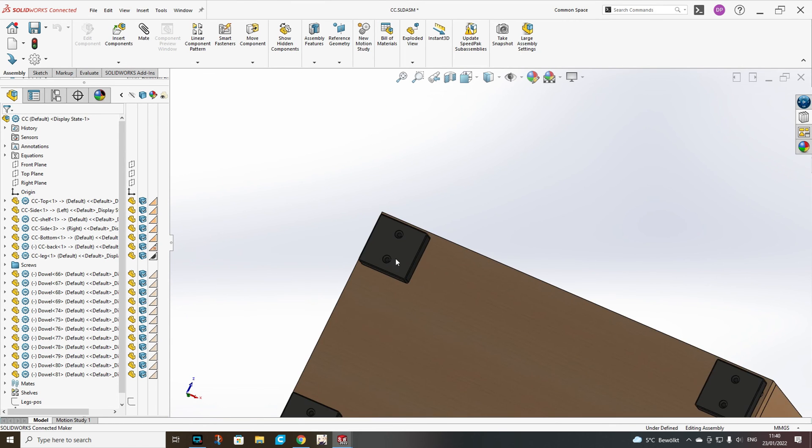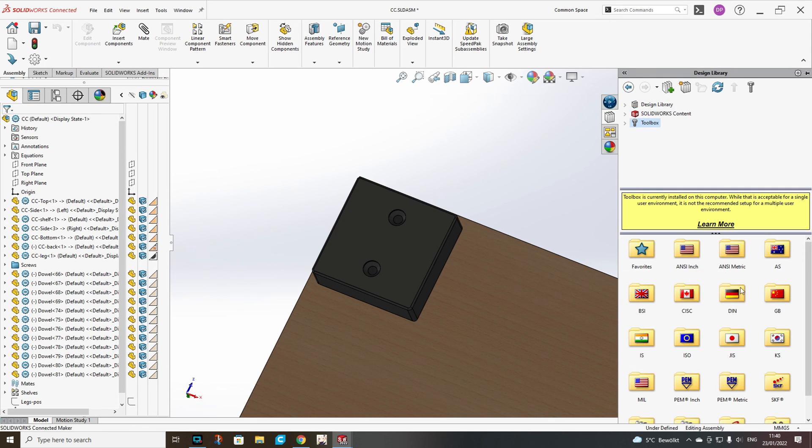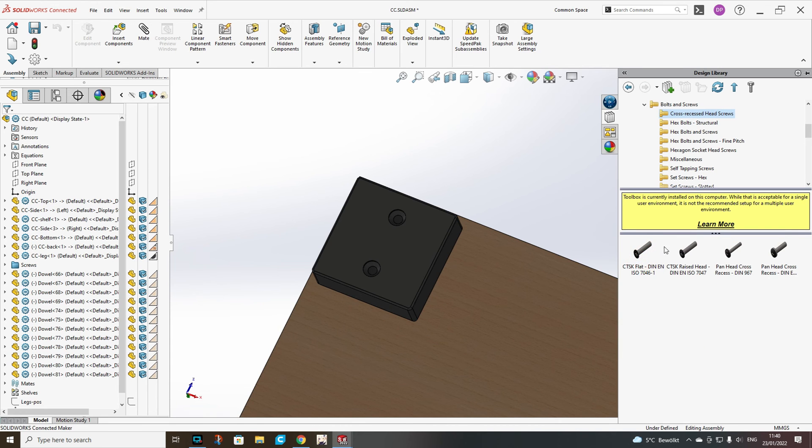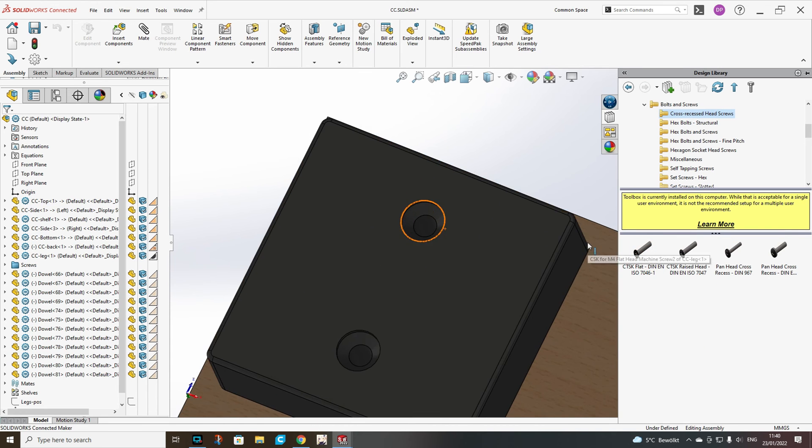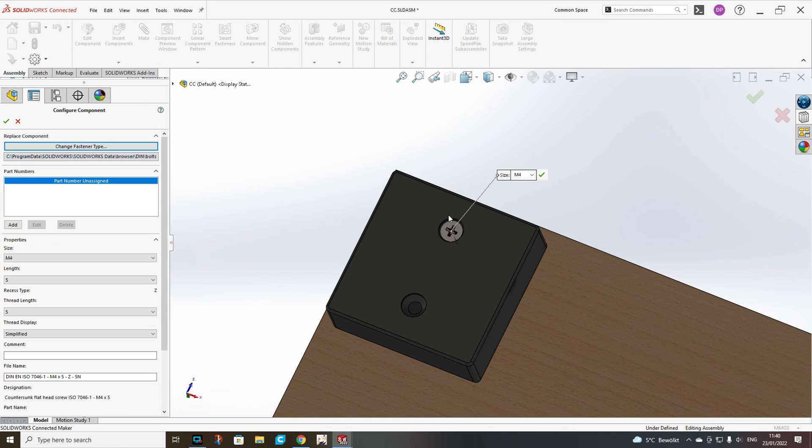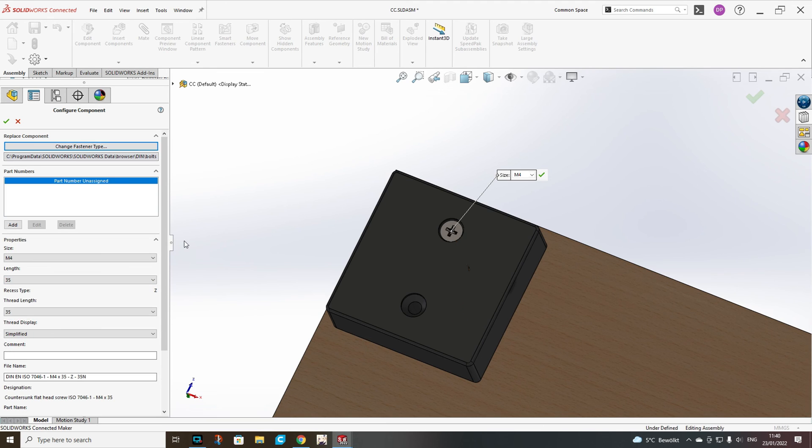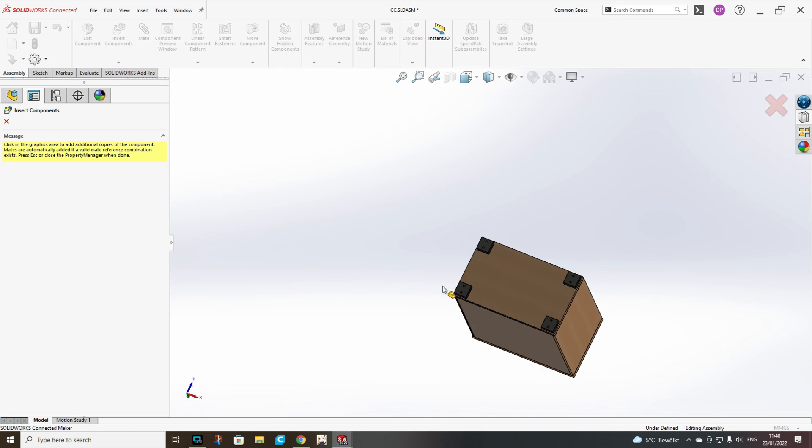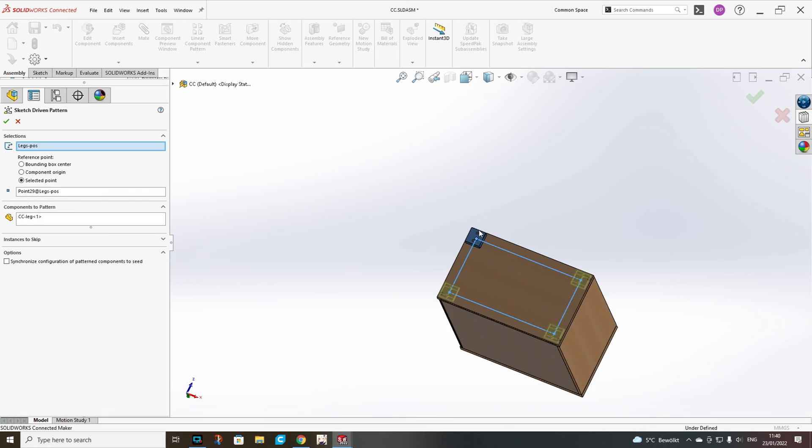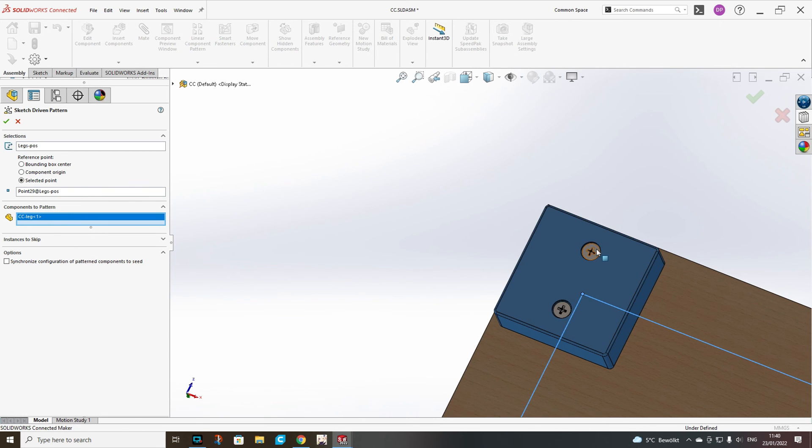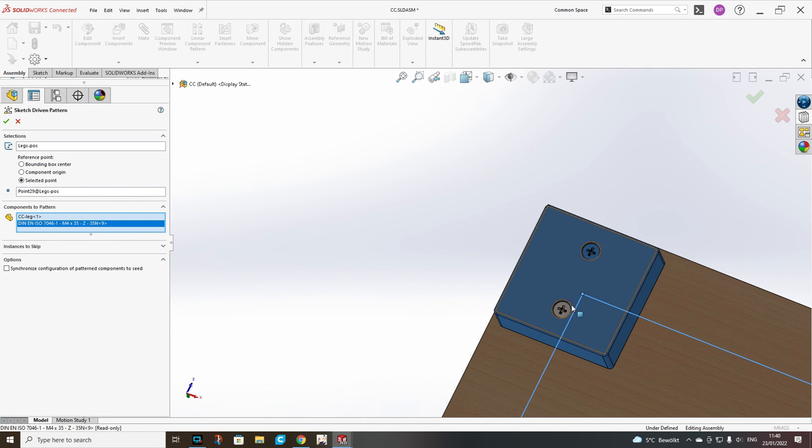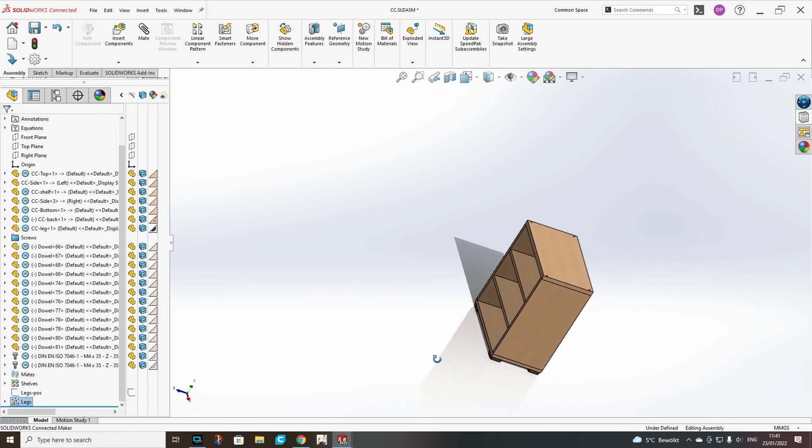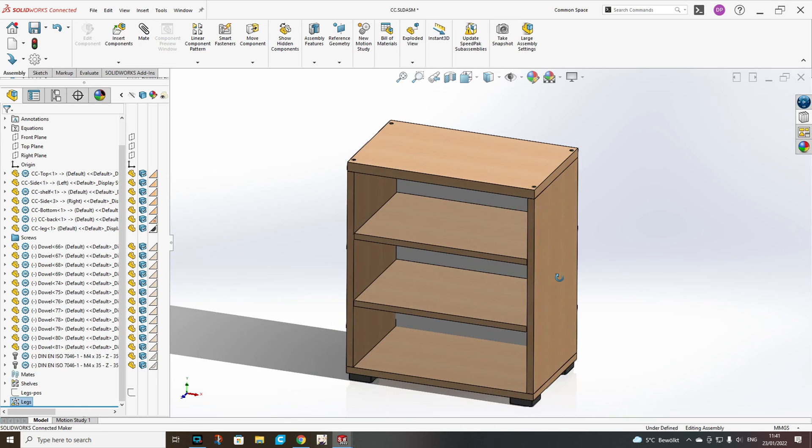And the last is the screws for the legs. We don't have to add to all four legs because our leg is patterned too. So we just add to one of them and then just add them to the pattern afterwards. And it's all ready.